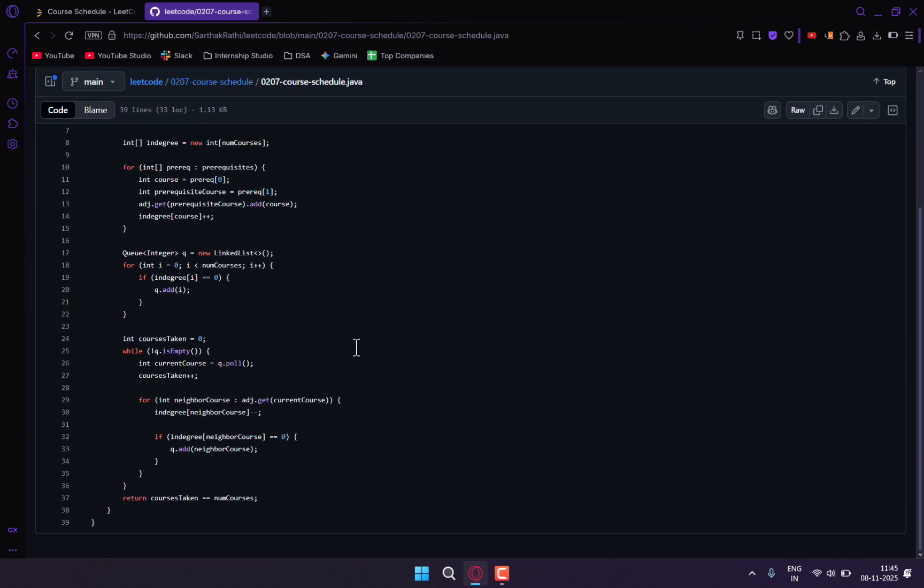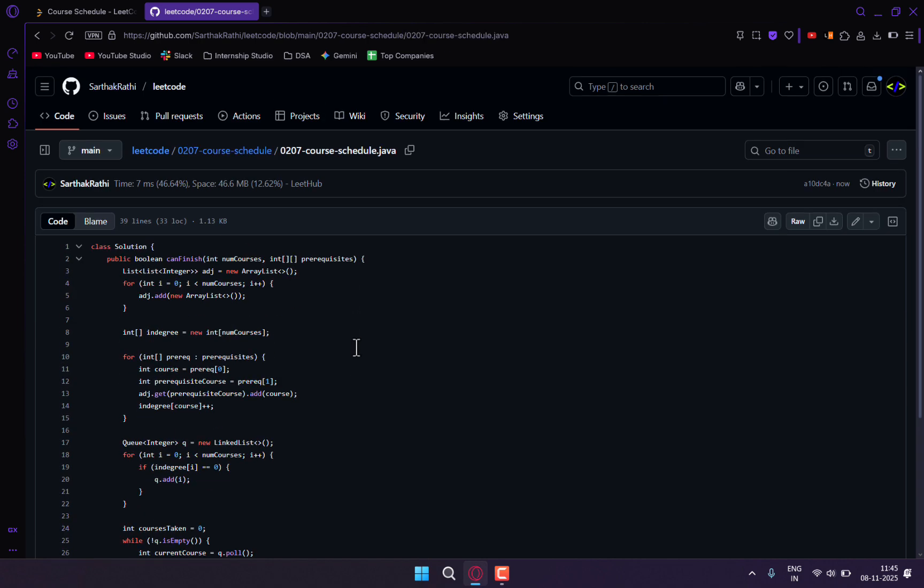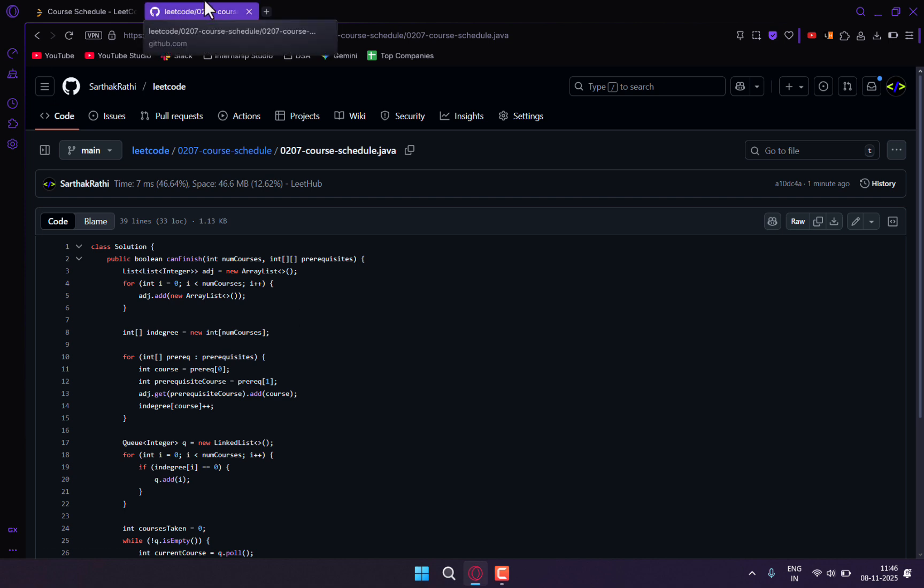So these were the two methods through which you can sync your LeetCode with your GitHub. If you like this video, please like, share, and comment. Subscribe to the channel—I'll be creating more such videos. Make sure you subscribe and turn on notifications. Thanks for watching.